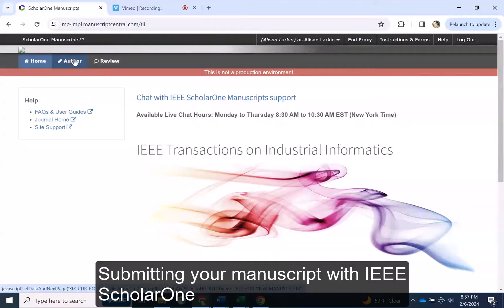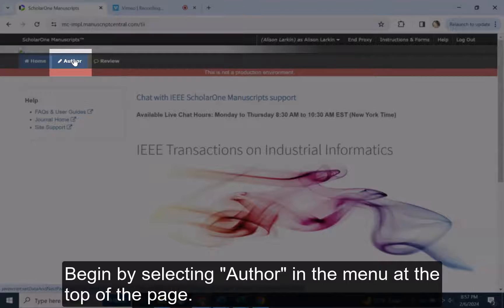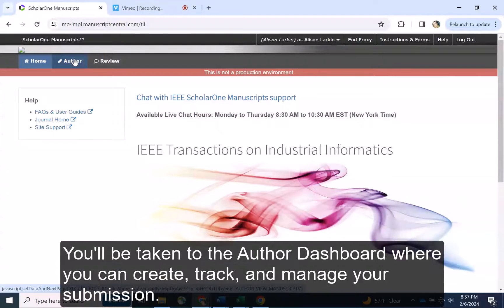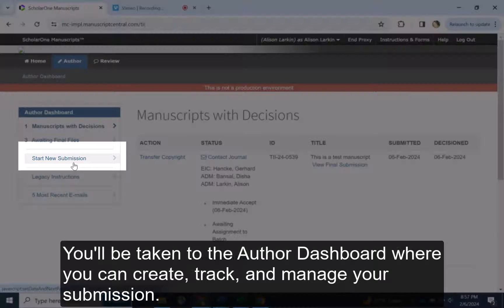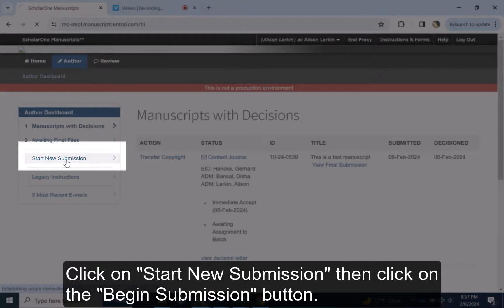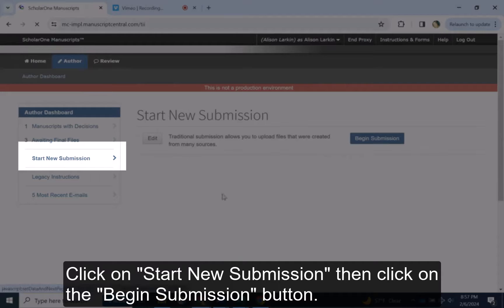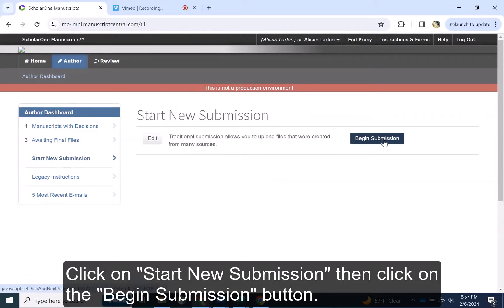Submitting Your Manuscript with IEEE Scholar. Begin by selecting Author in the menu at the top of the page. You'll be taken to the Author Dashboard, where you can create, track, and manage your submission. Click on Start New Submission, then click on the Begin Submission button.